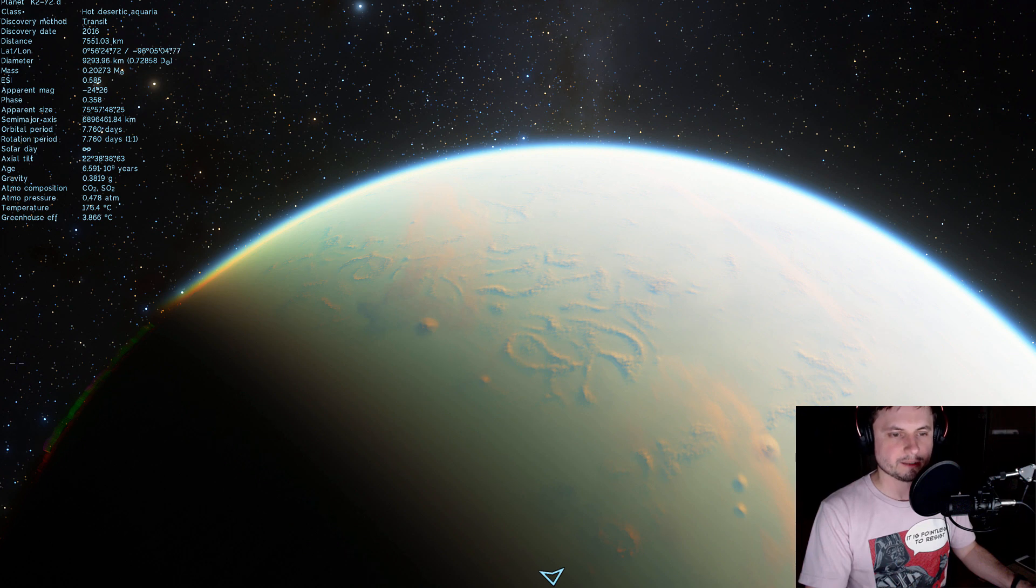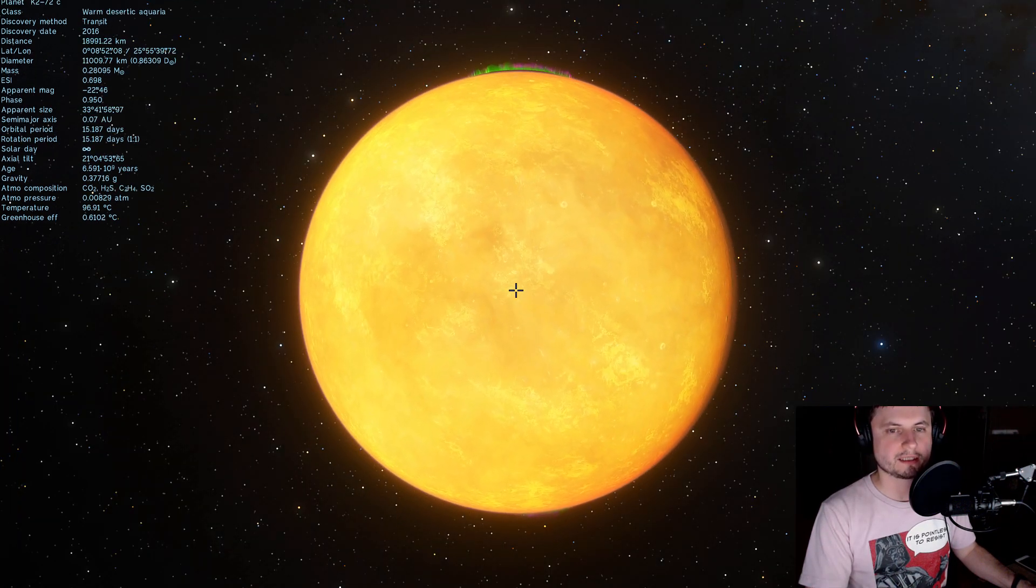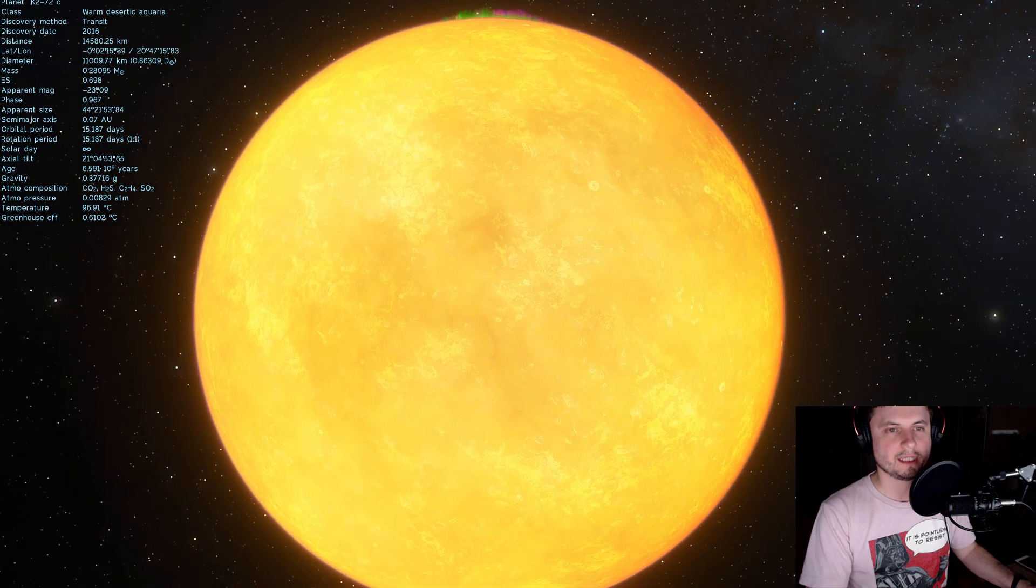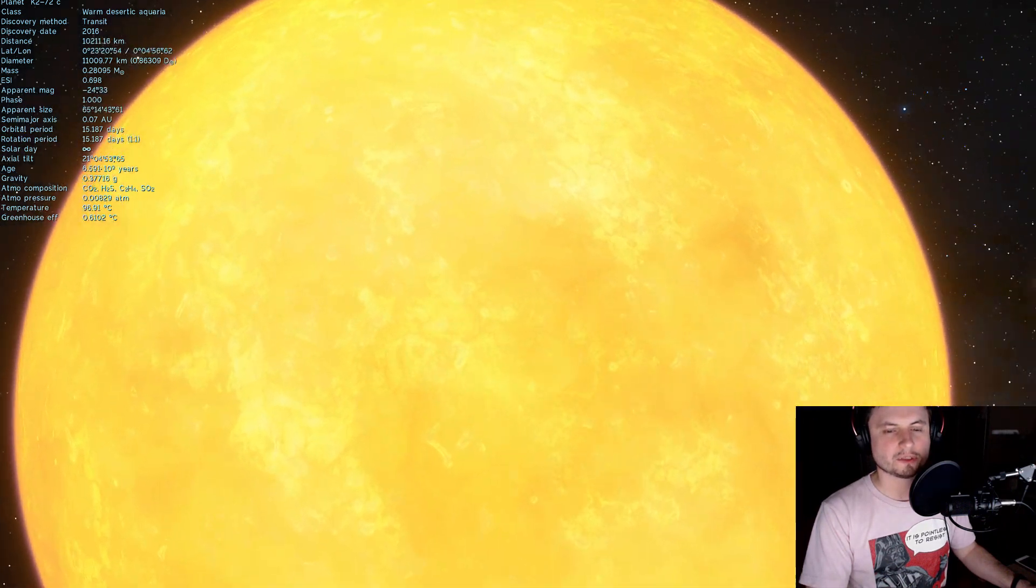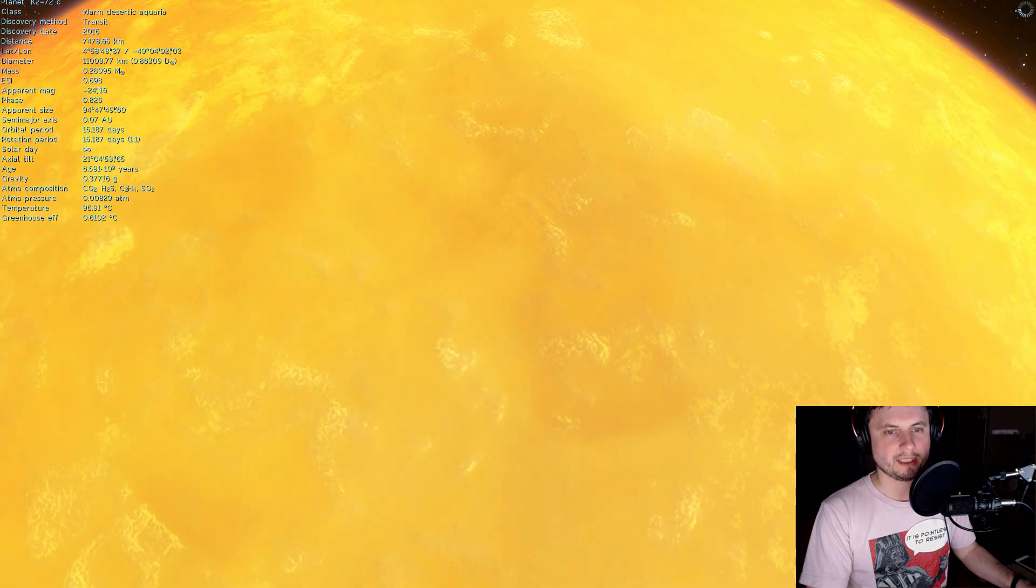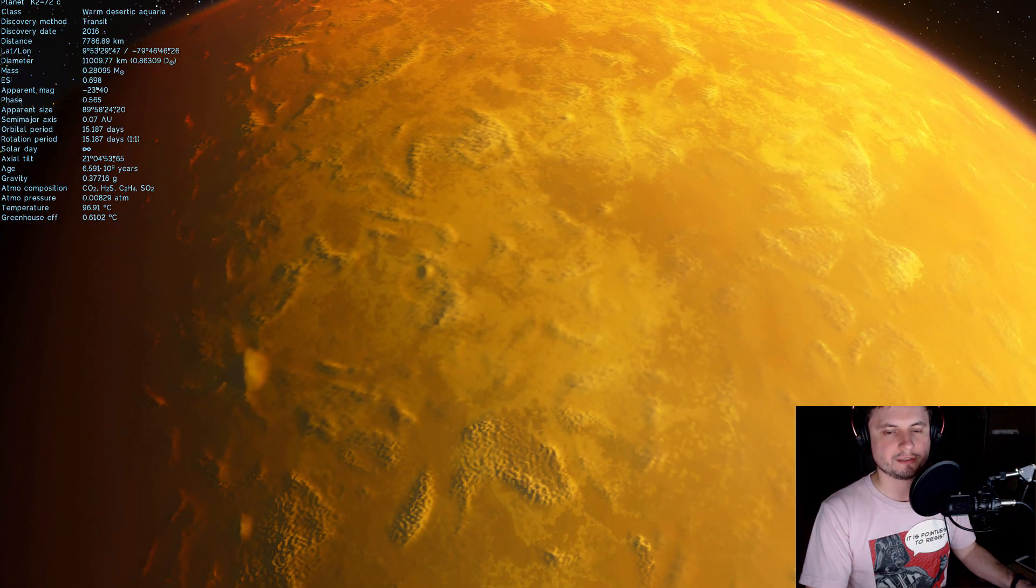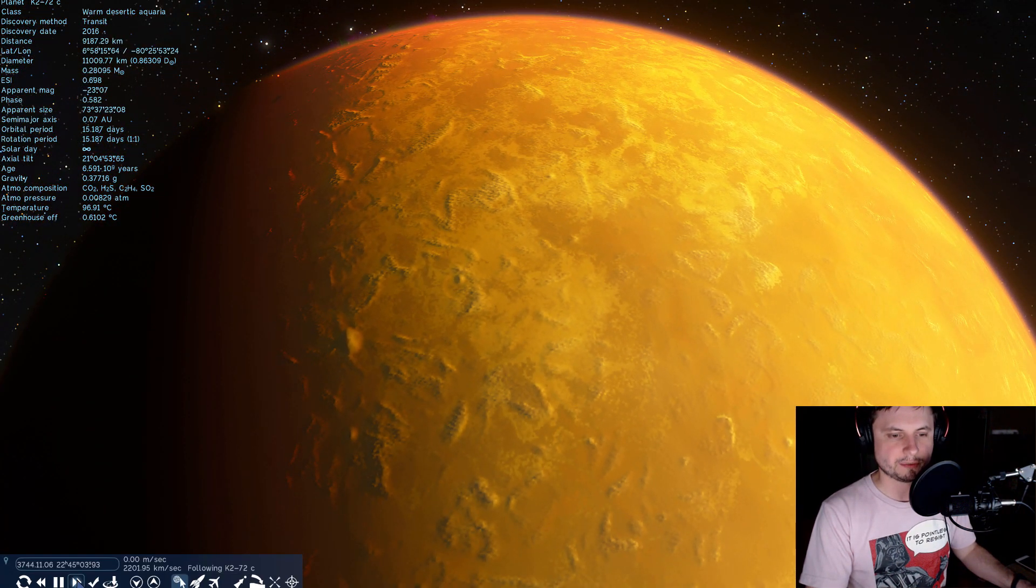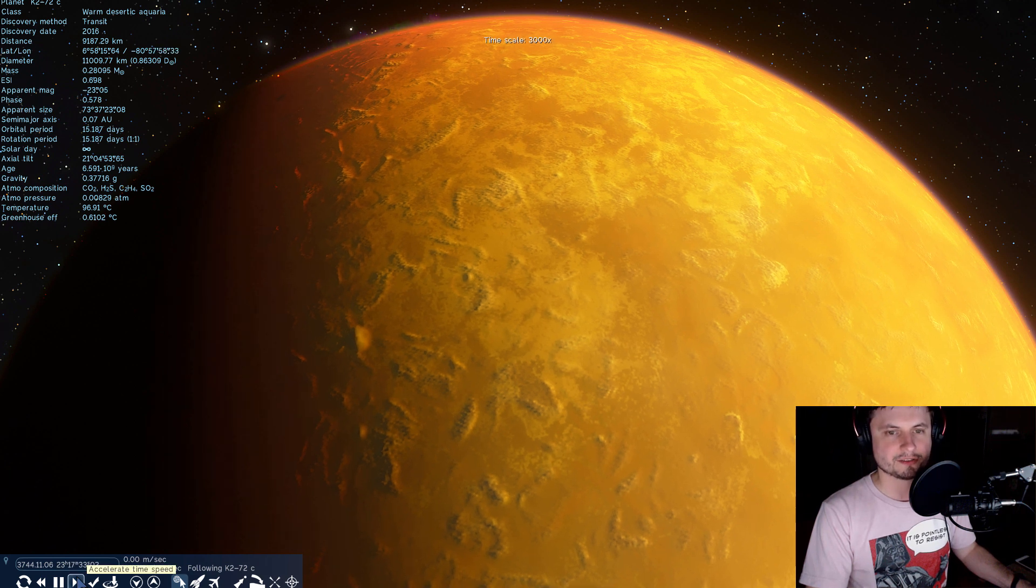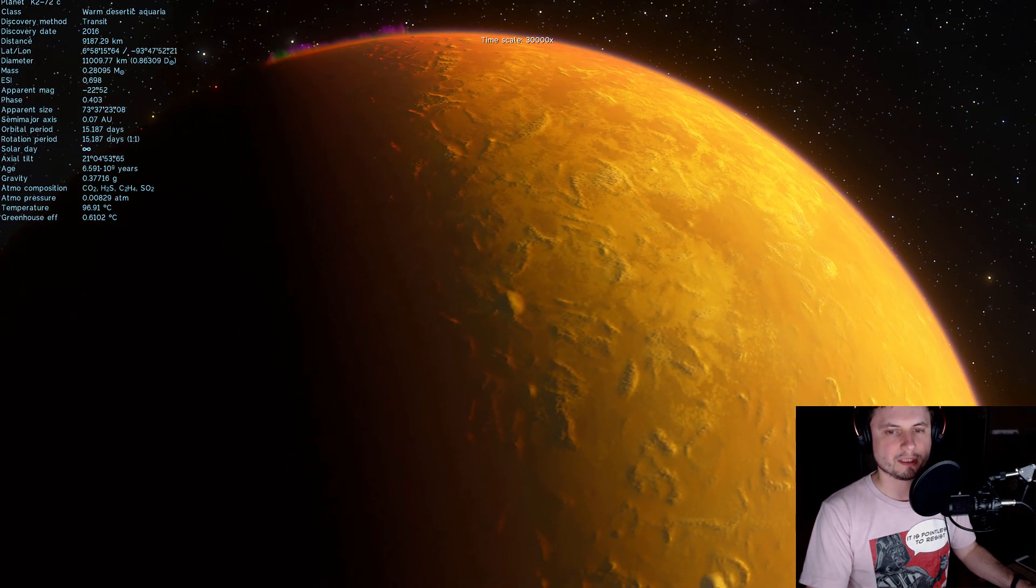All right and planet number three also terrestrial K2-72c. Now this planet is a little bit cooler the temperature here is just under 100 degrees Celsius but still maybe a little bit too hot. It sort of resembles the previous planet but has slightly more mild climate.